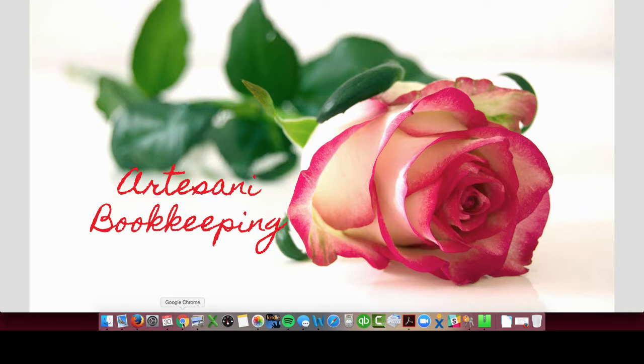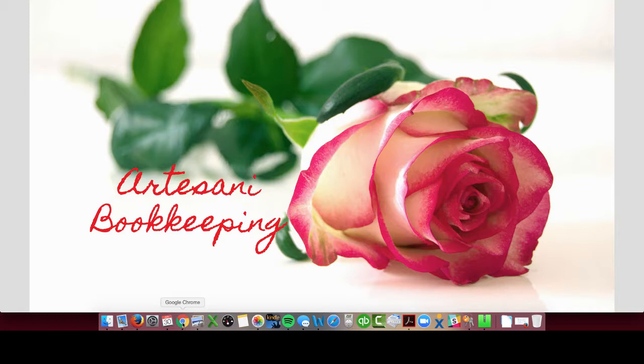Hi there, Linda Ardasani, Ardasani Bookkeeping. PayPal app, integrating with QuickBooks Online part two.